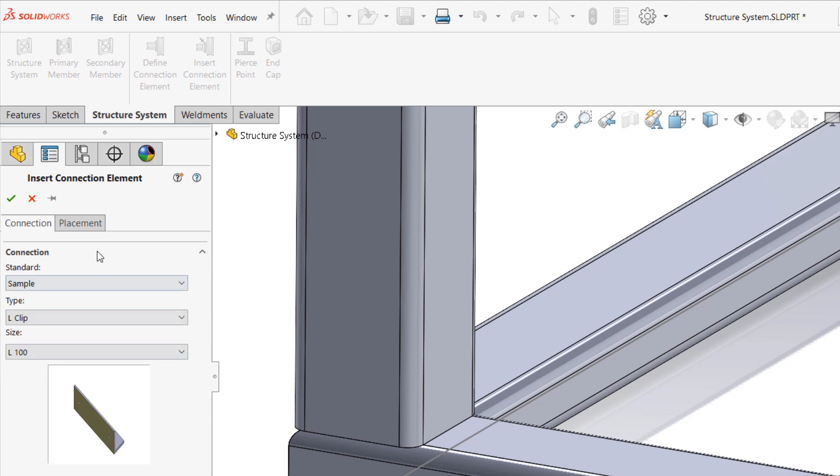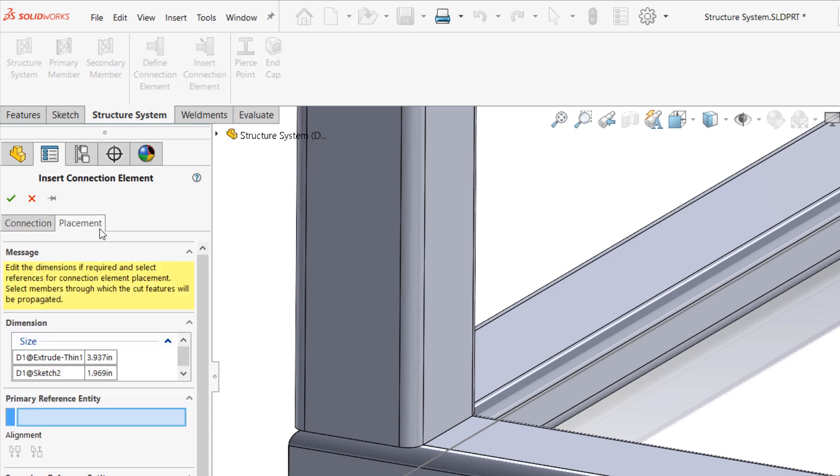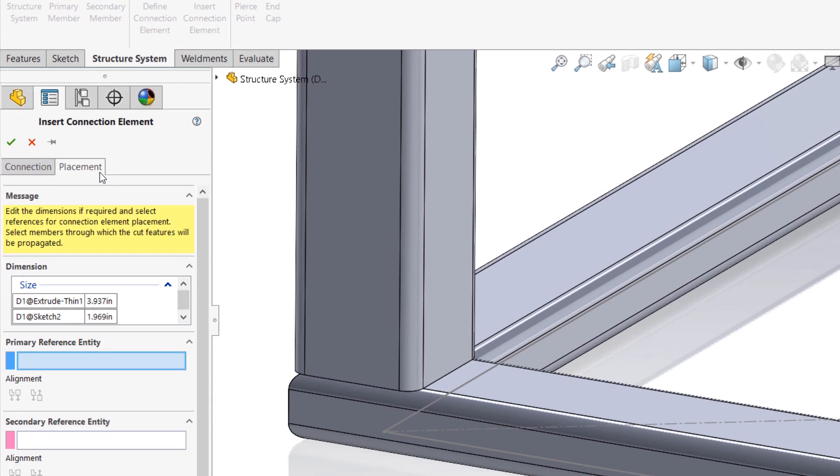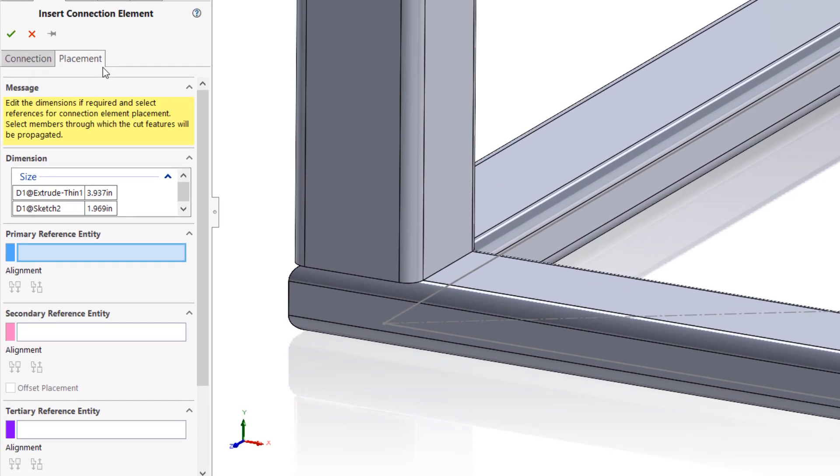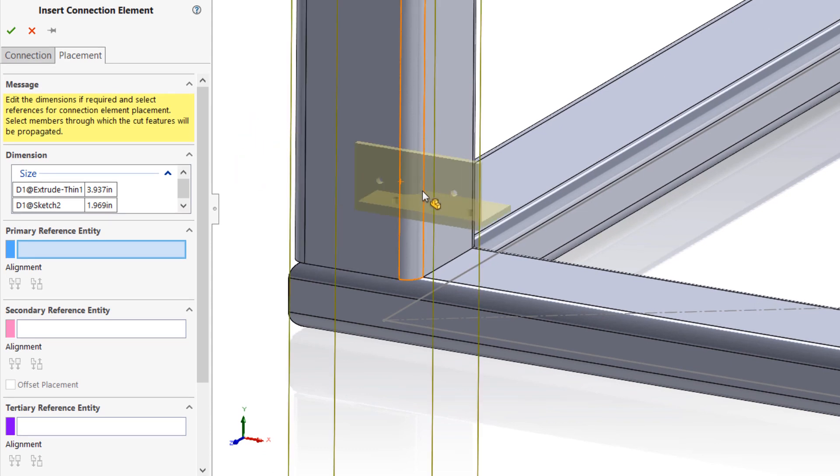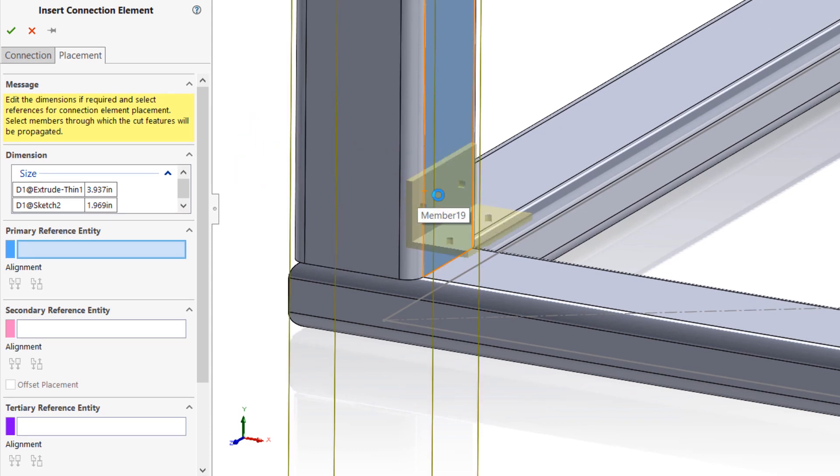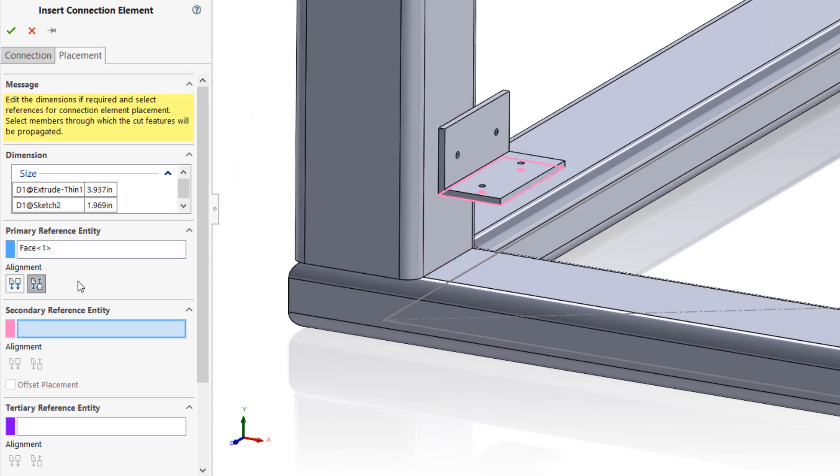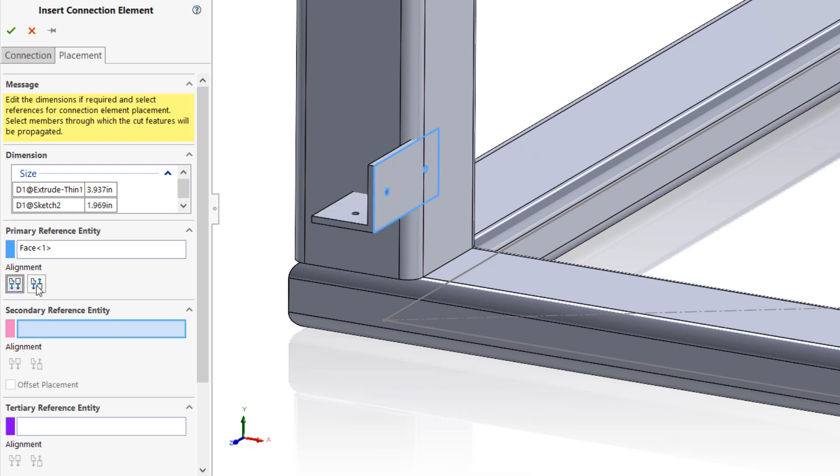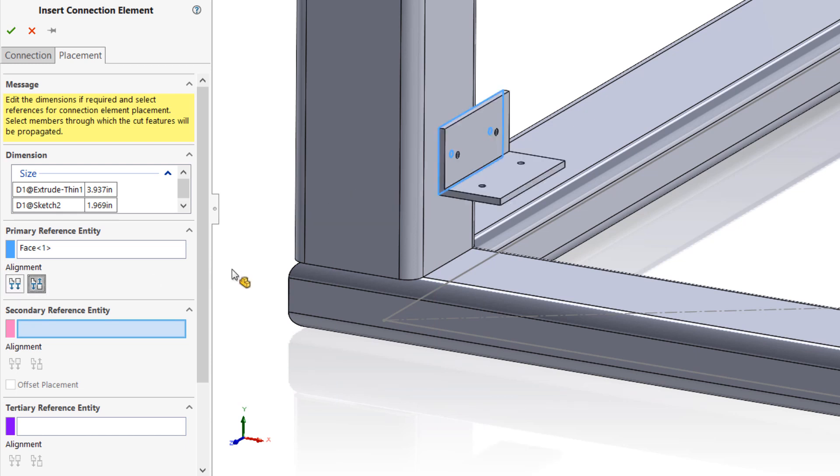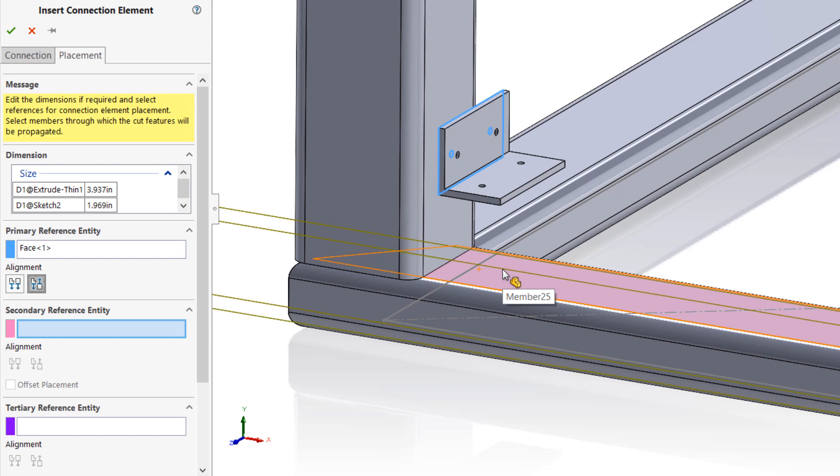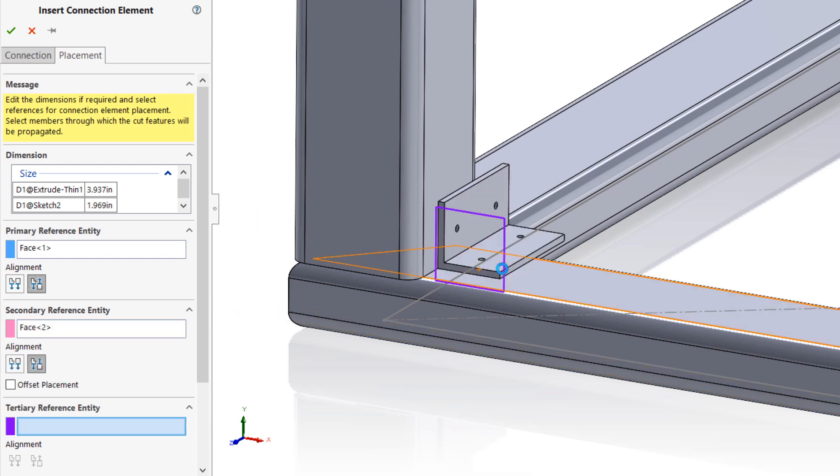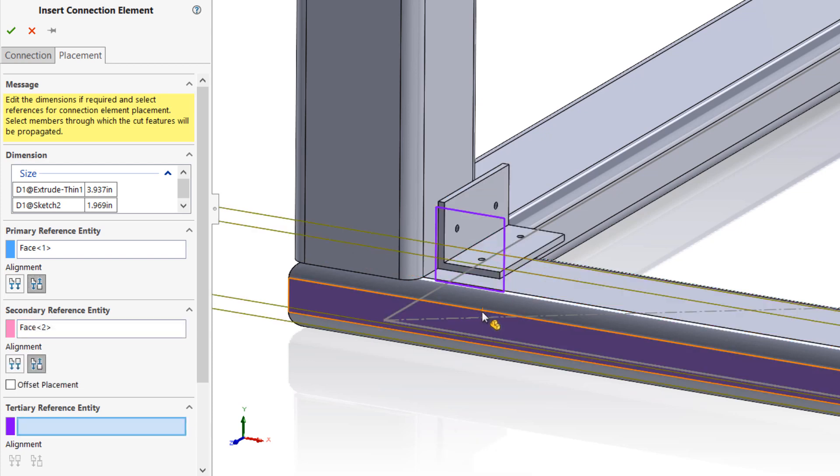Once you've selected connection hardware, access the placement tab to control the positioning and size of the connection element. Begin by selecting a face, plane, or sketch entity for the primary reference. Depending on the type of connection element and the parameters used to define it, this will result in a coincident, parallel, or concentric mate, the alignment of which can be flipped if required.